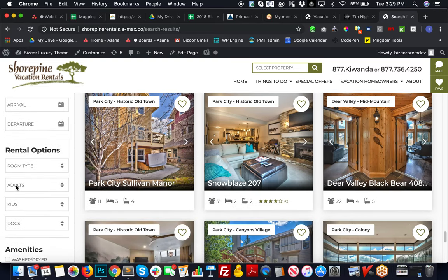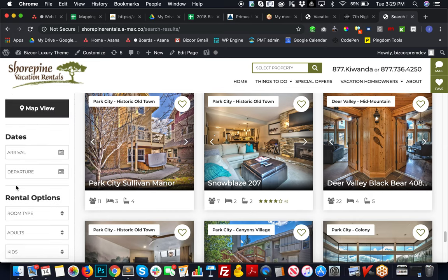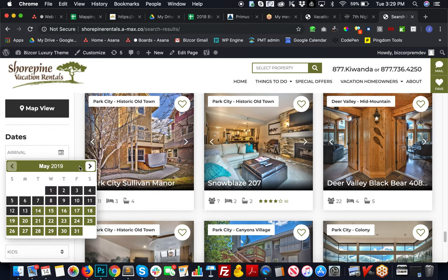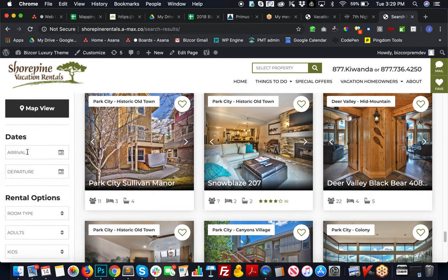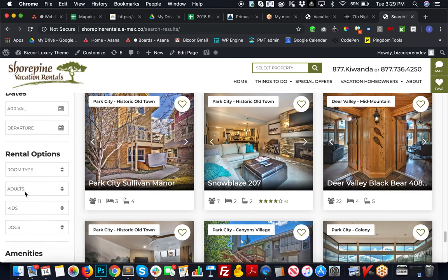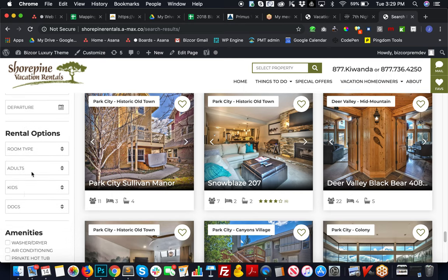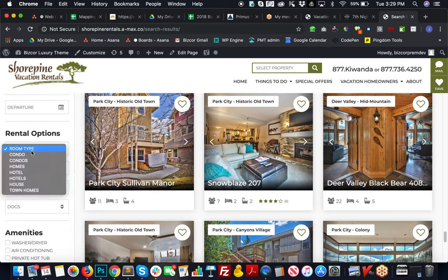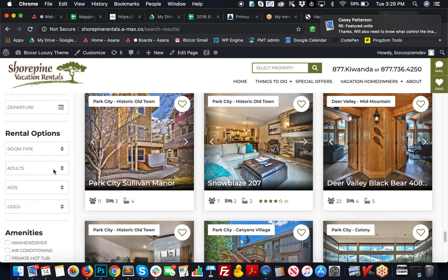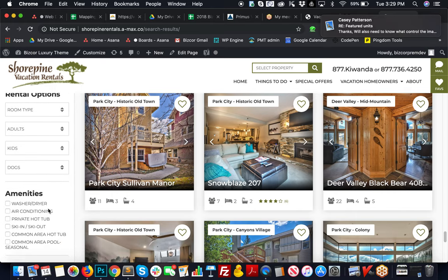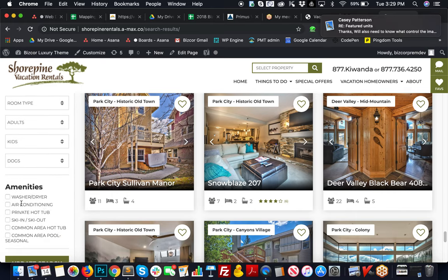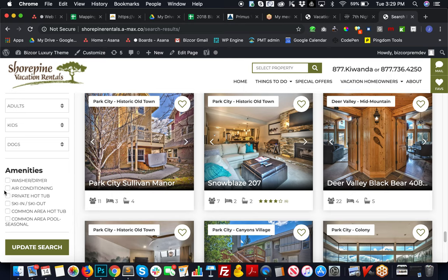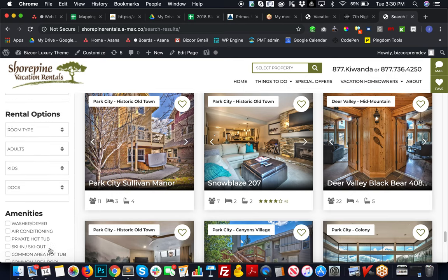They can choose and filter by dates in which they want to travel, they can filter by room type, a number of adults or kids, animals, pets.